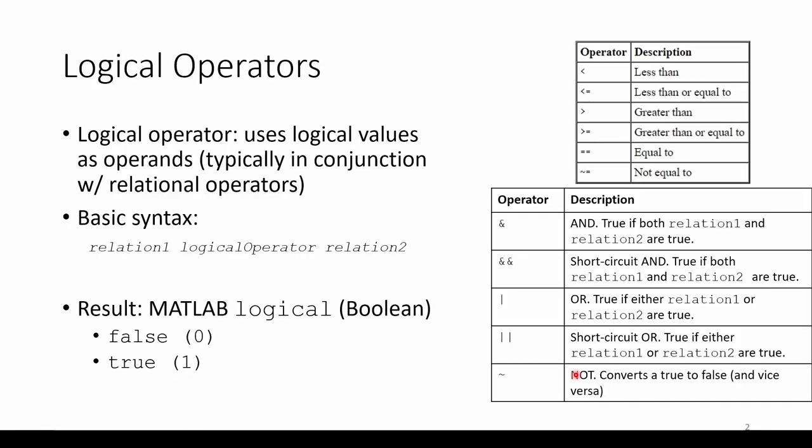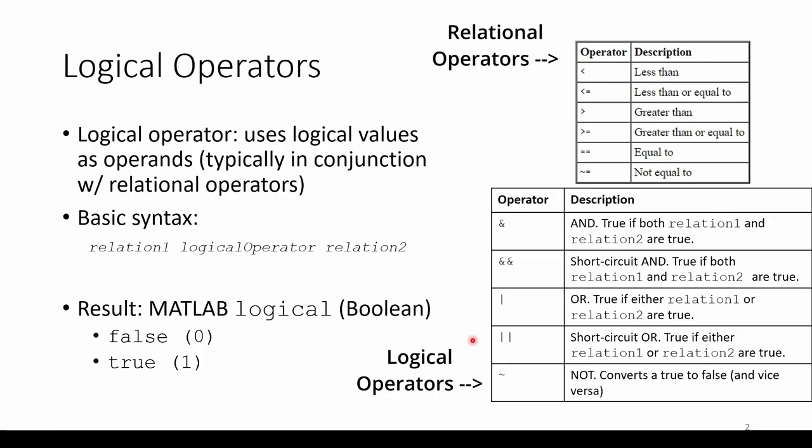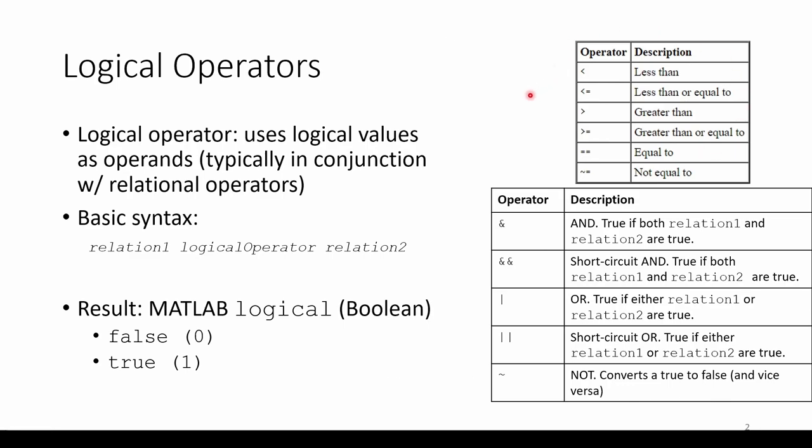Like relational operators, logical operators are typically used in conjunction with relational operators shown in this table here. The basic syntax is to have some relational expression followed by one of the five logical operators and then another relational expression to the right.